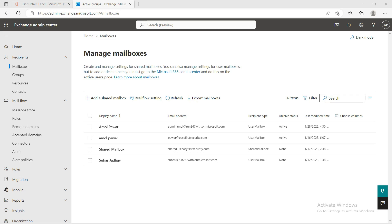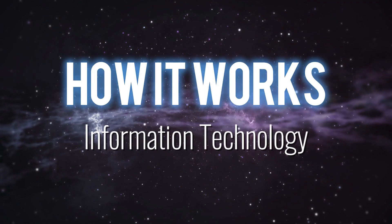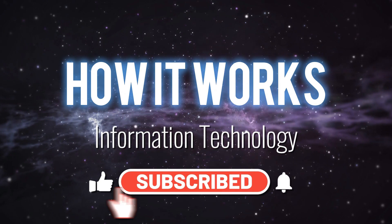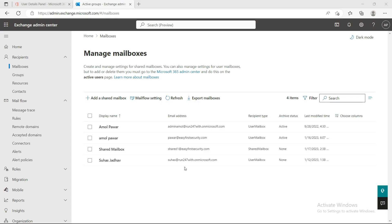Today I'm going to talk about how you can utilize 50 GB of space in Microsoft 365 for absolutely free with no limitations, and that is Shared Mailbox. In this video we are going to talk about Shared Mailbox — how you can access it, how you can utilize it, and what situations you can use it in. I'll show you some use cases and how you can use them in your organization.